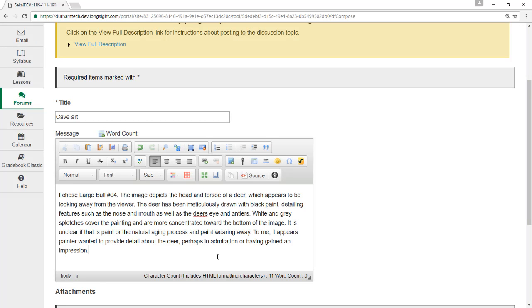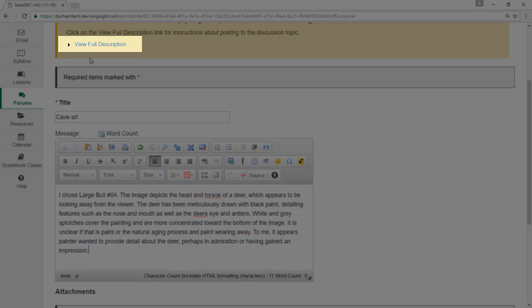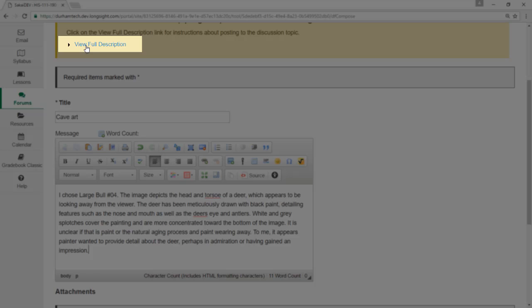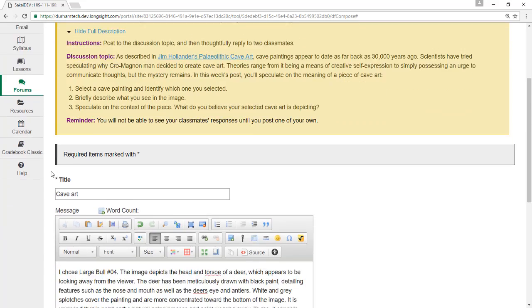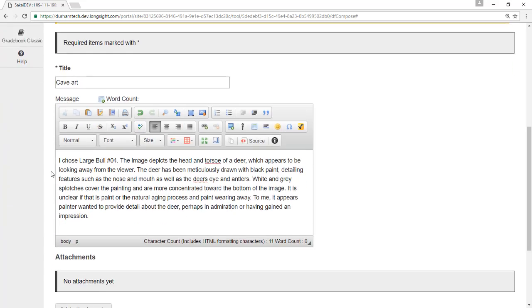As you're writing your post, remember that you can click on View Full Description to see assignment details if provided. This is also a useful way to check that you've responded in such a way that meets your instructor's expectations.